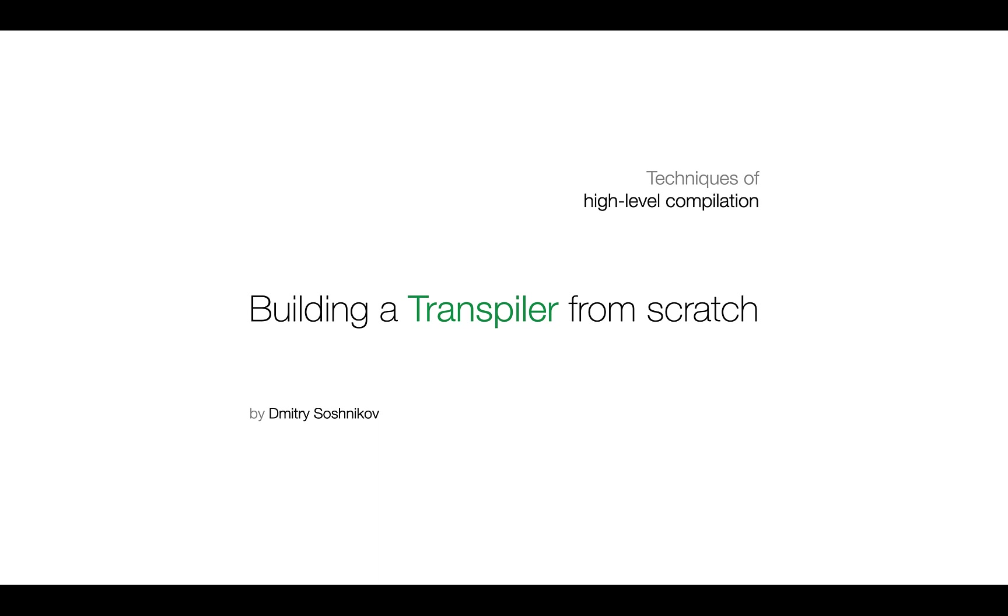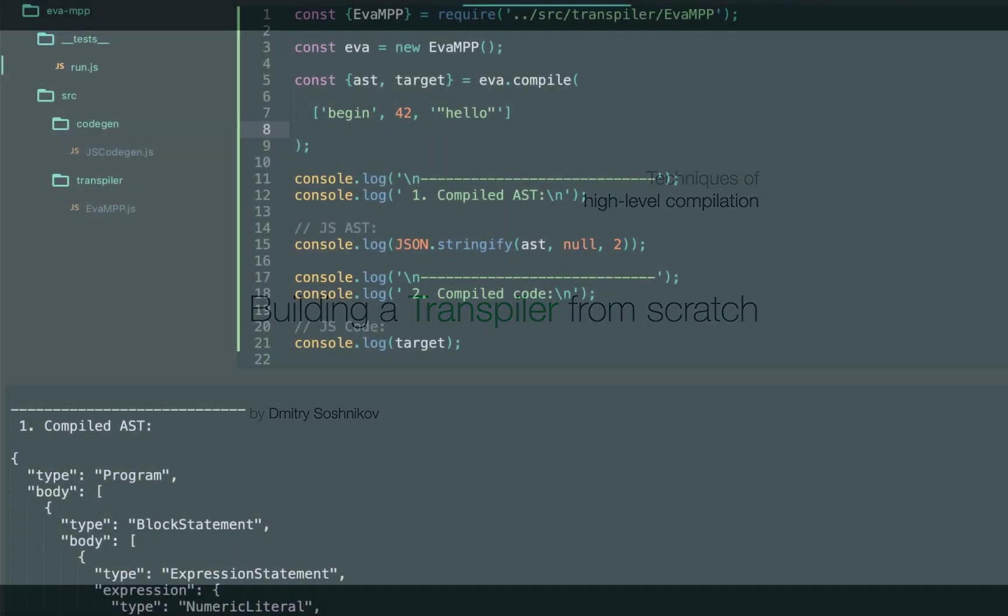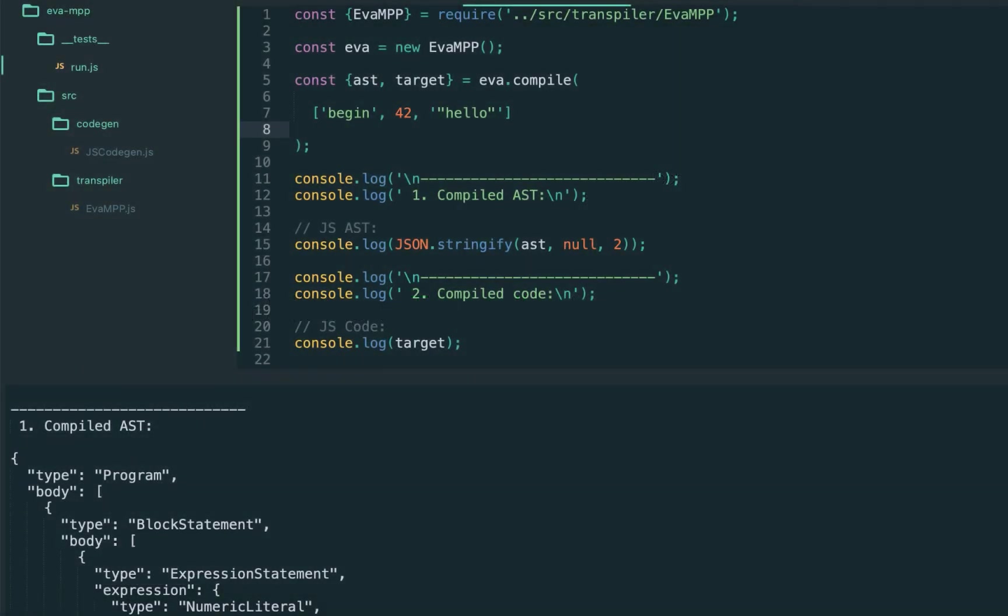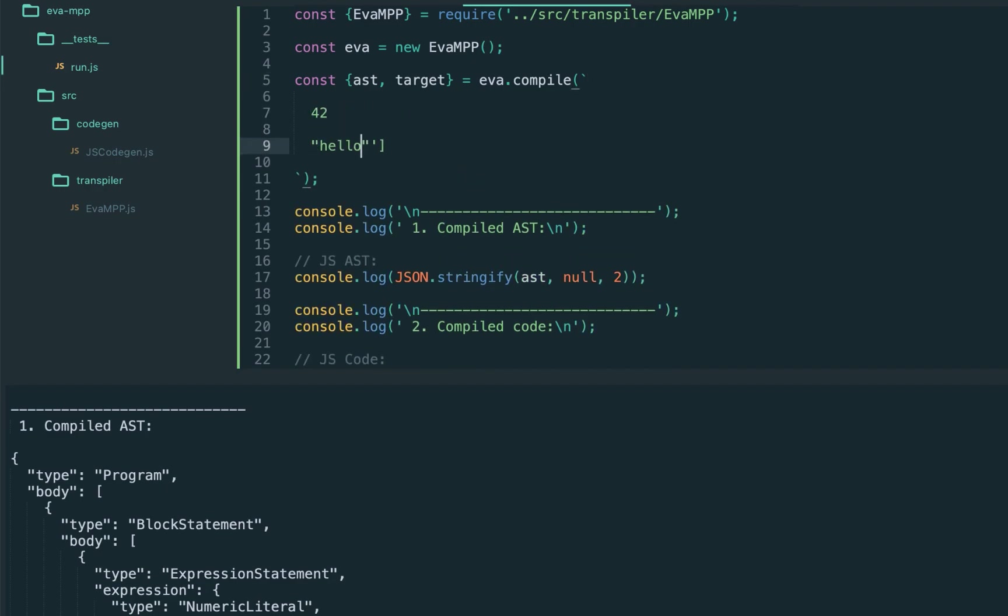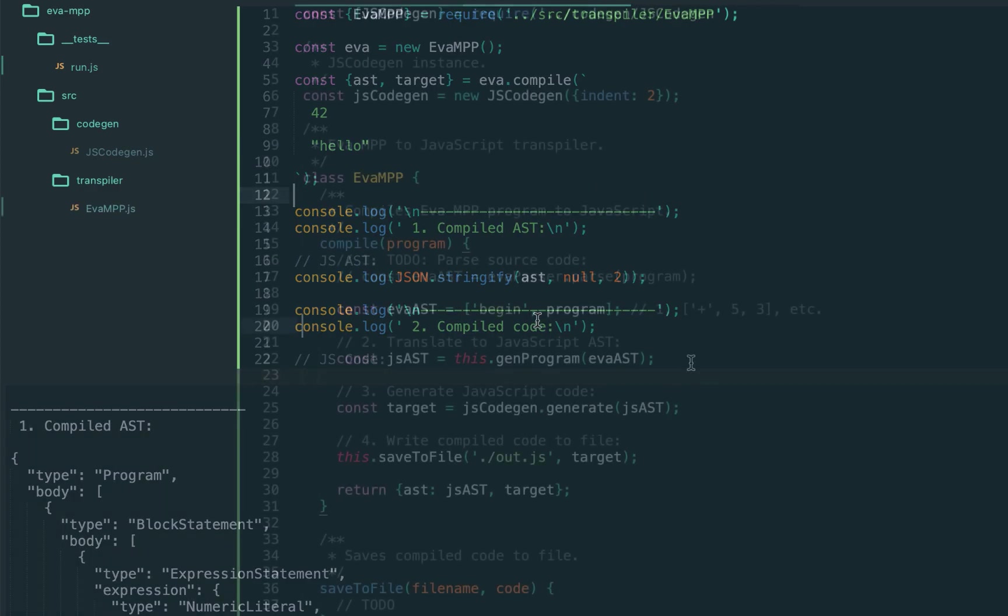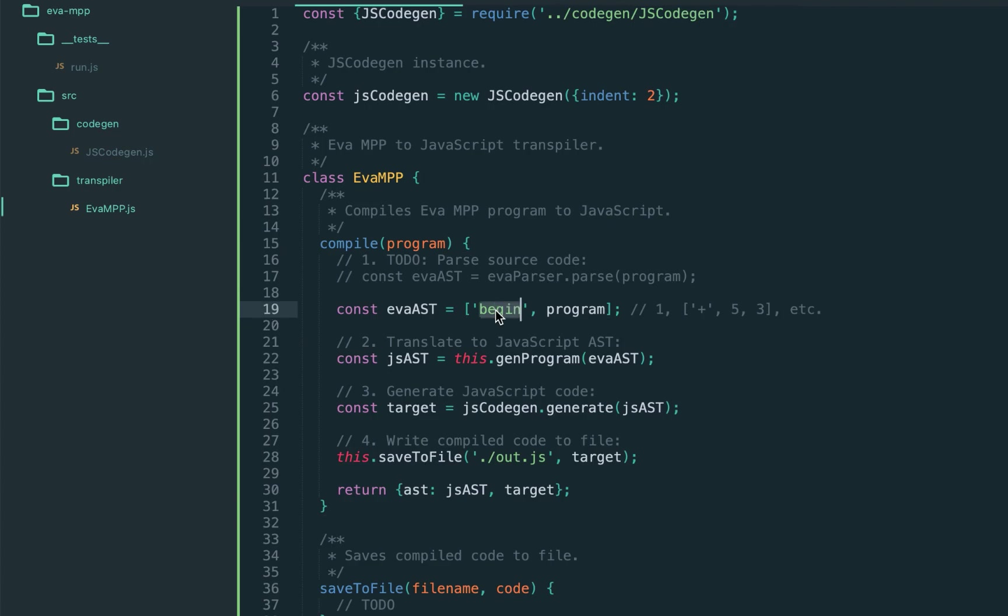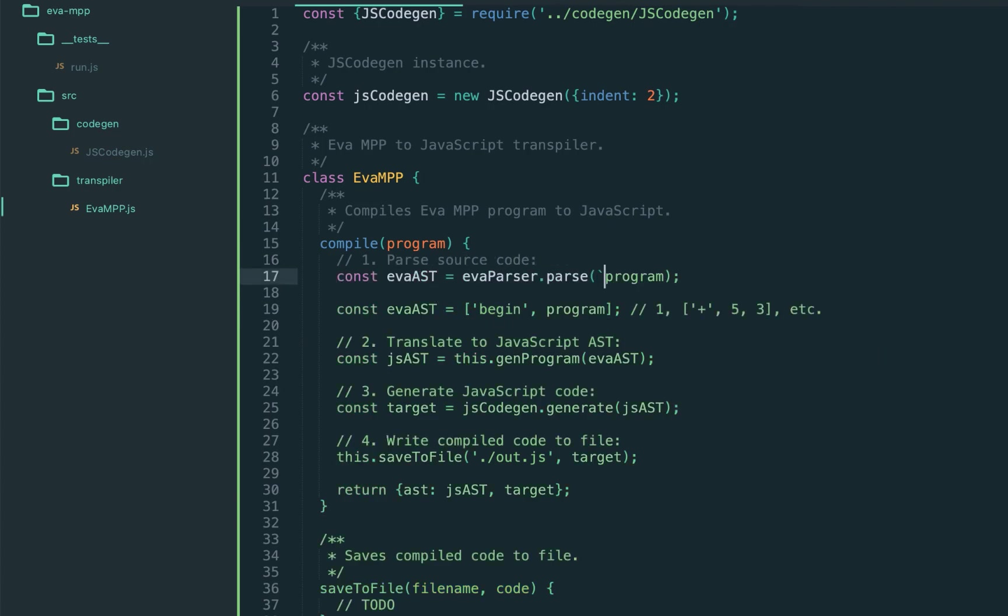Welcome back guys, in today's lecture we're going to implement a parser. We should be able to accept a program like this, just two expressions, 42 and hello, and we're going to create the implicit block behind the scene. Here's our to-do, and by the end of today's lecture we're going to have our AST.